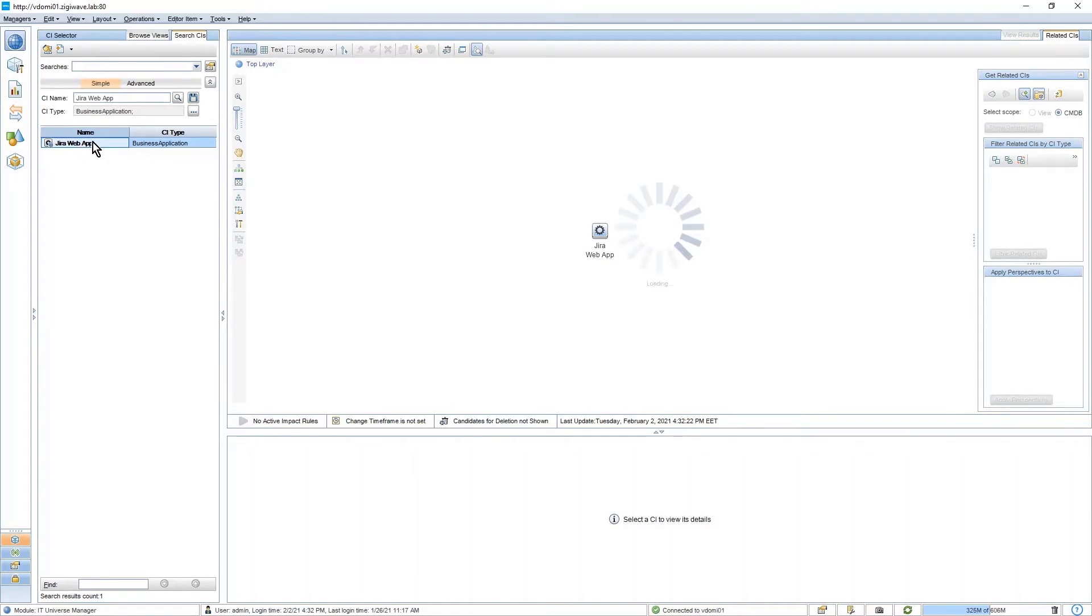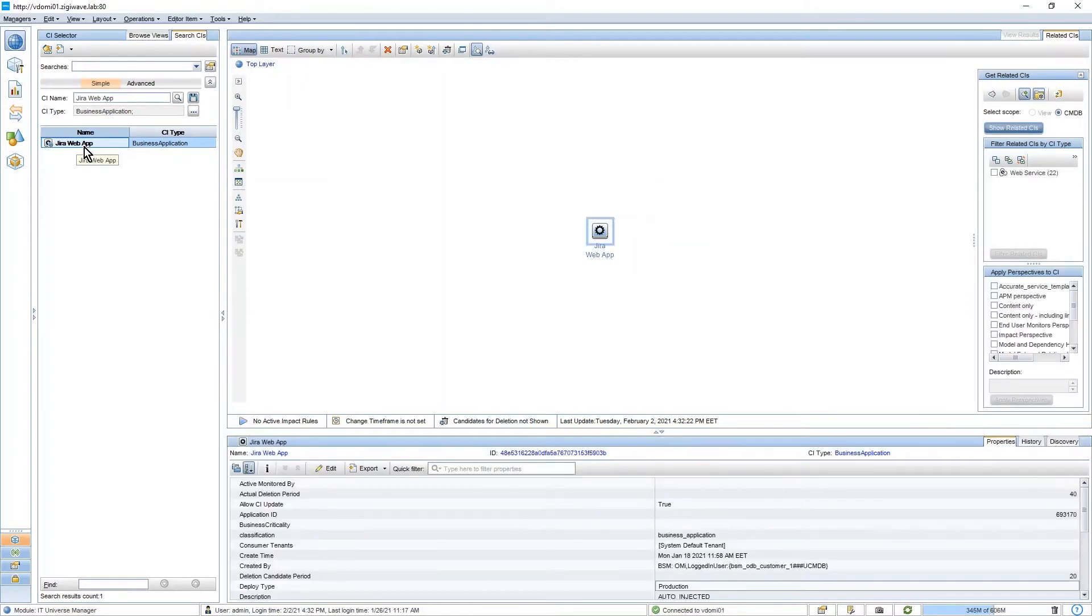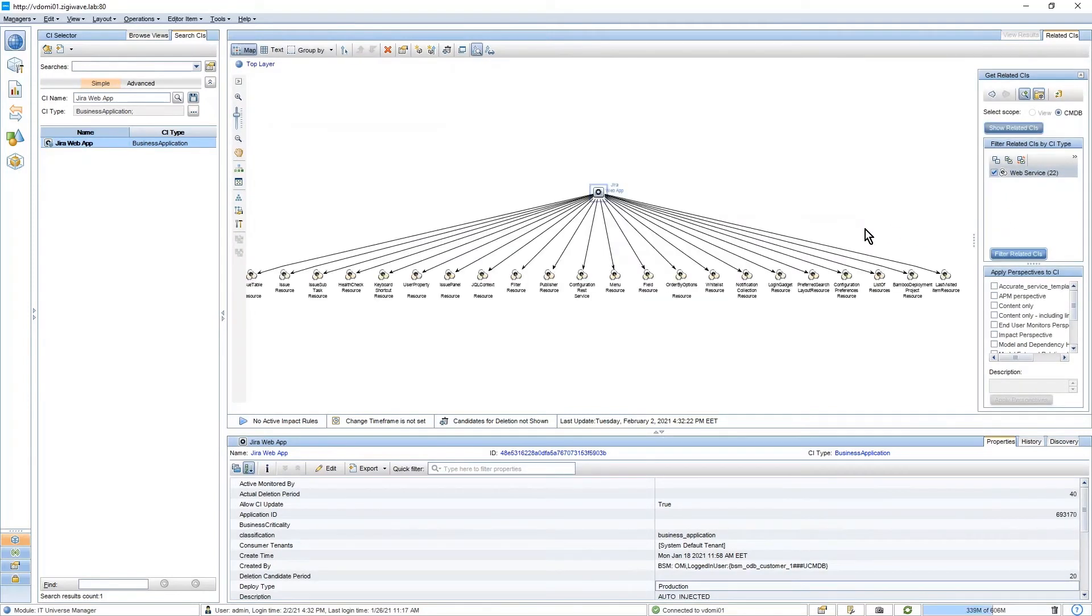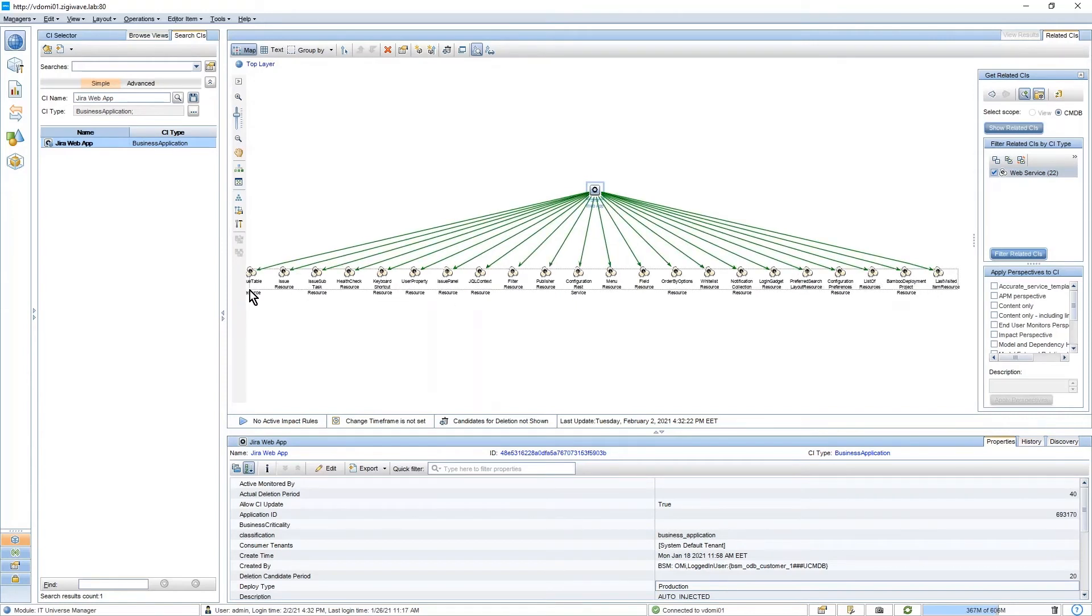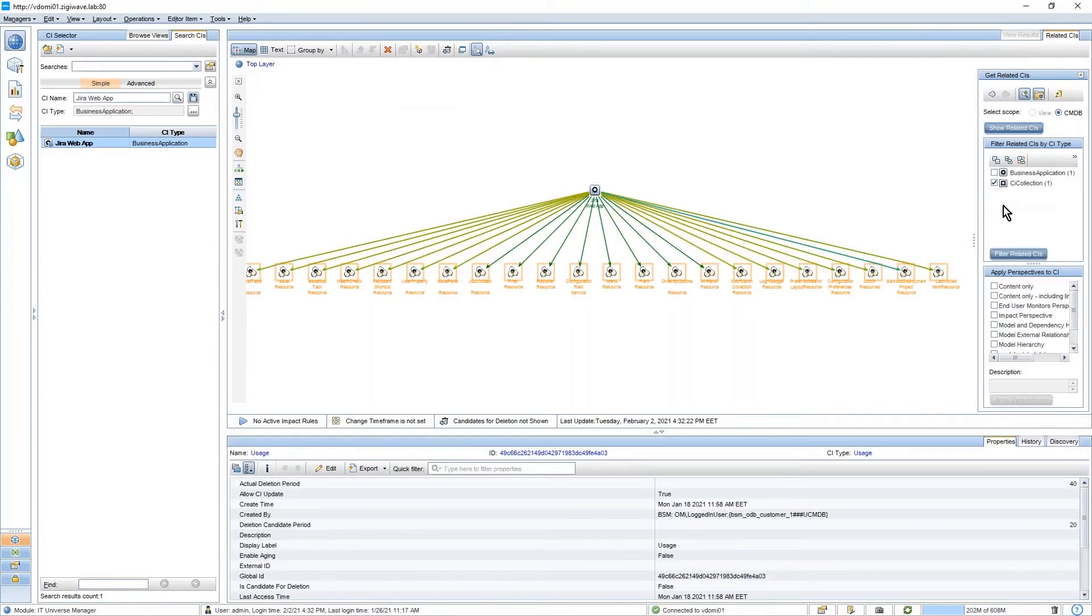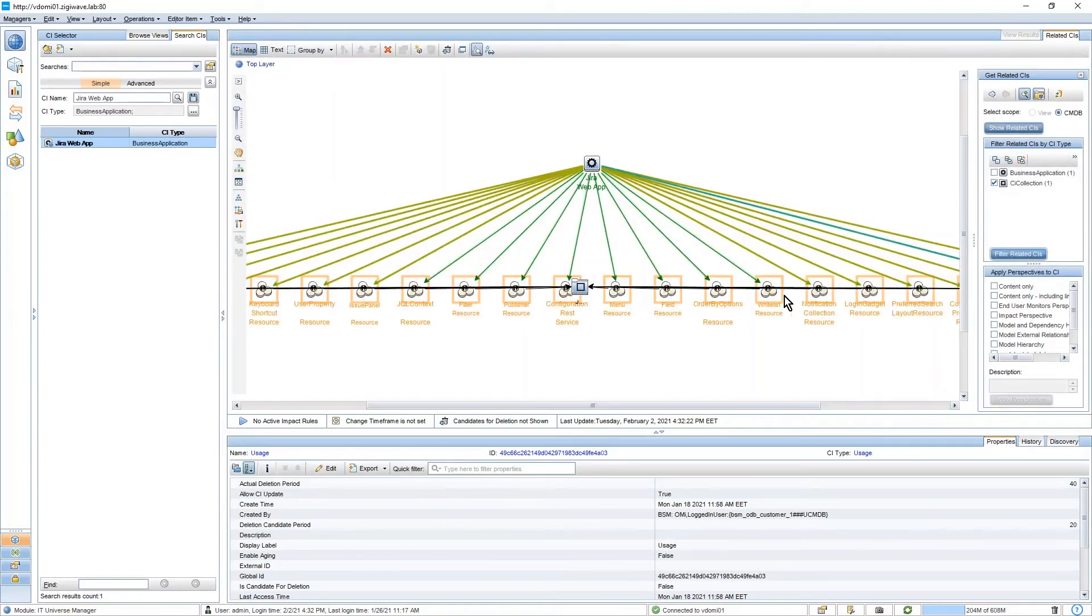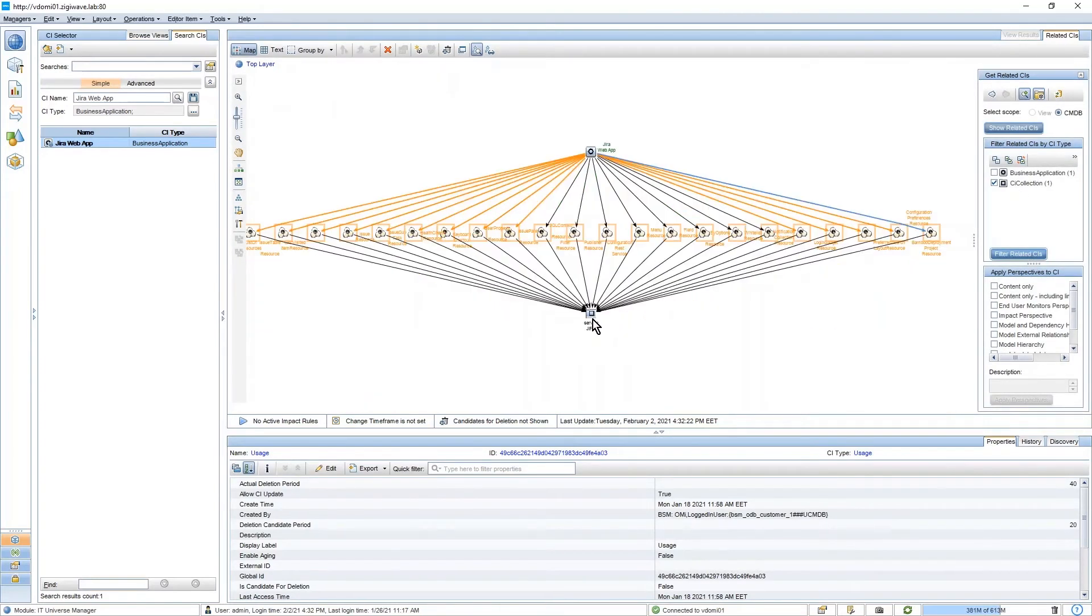We have a business application which represents the application from Dynatrace. We have a process group in Dynatrace, which is also related to a process.